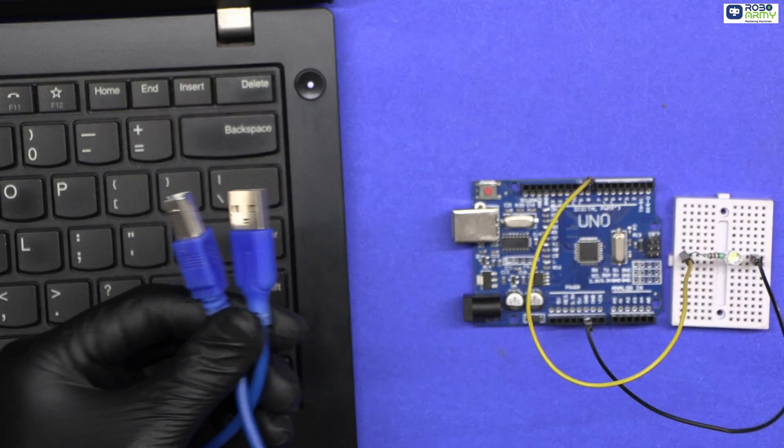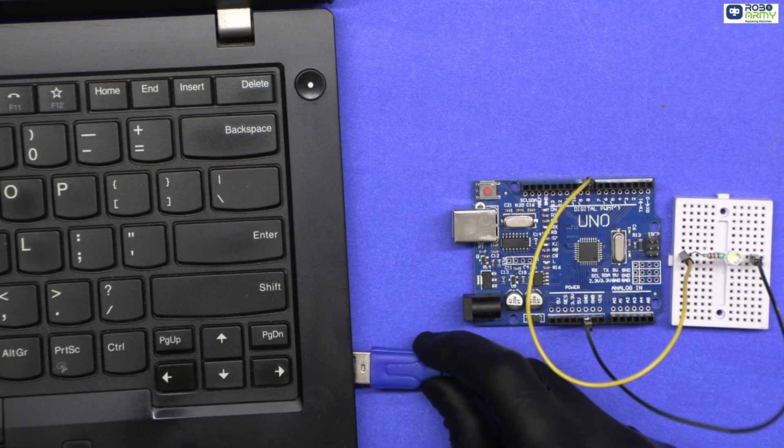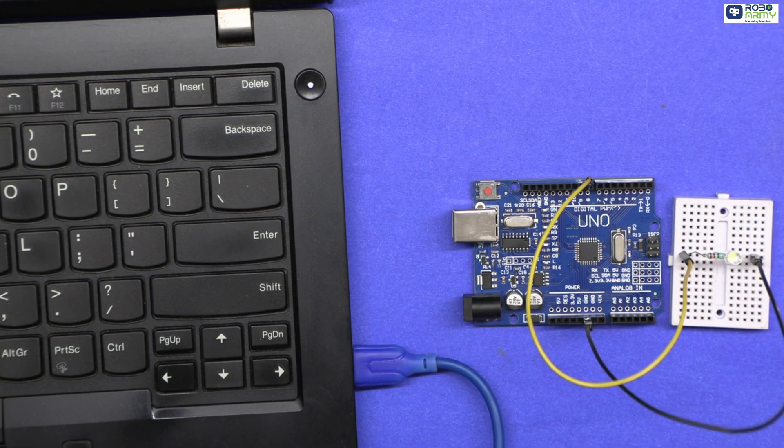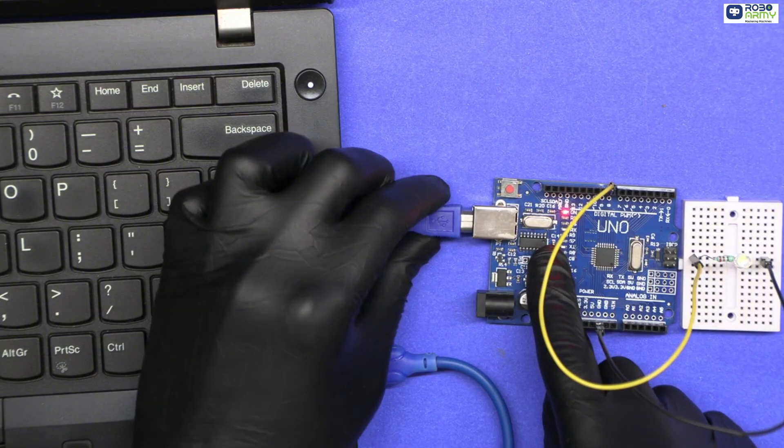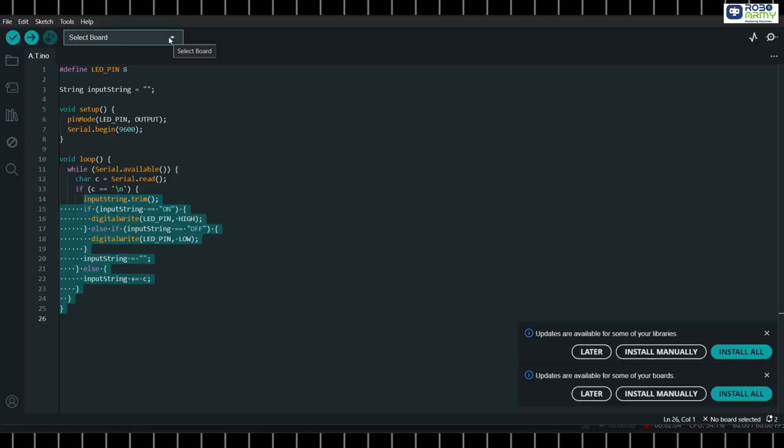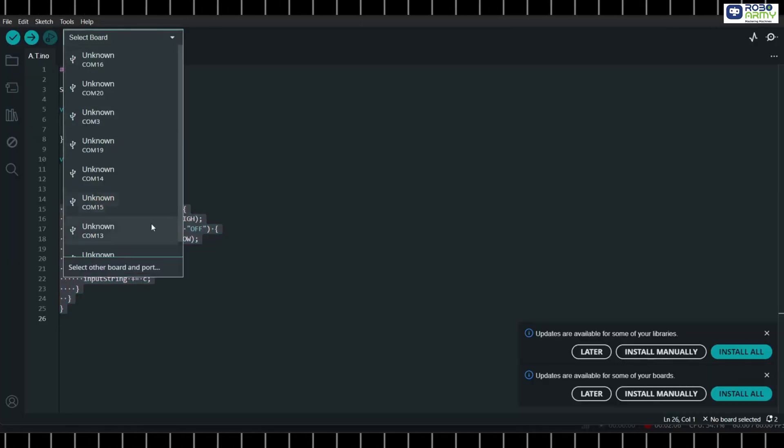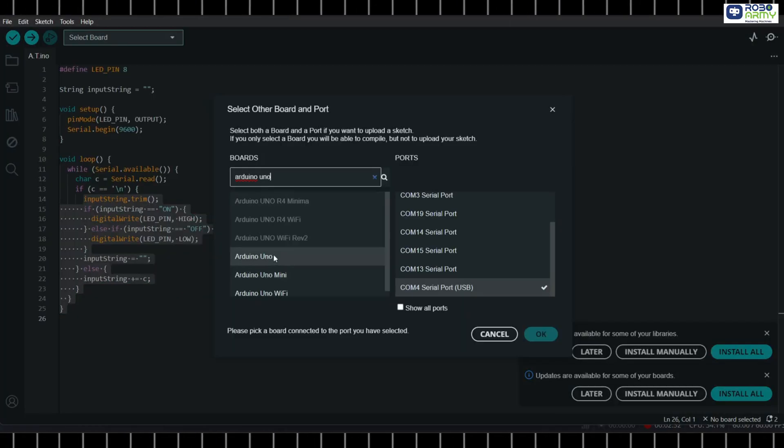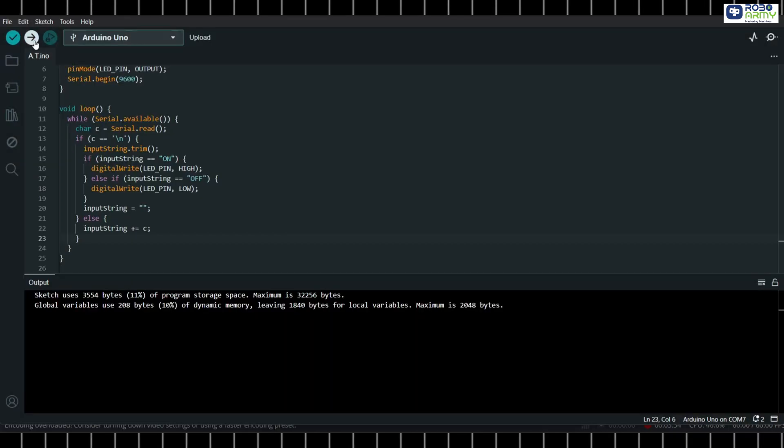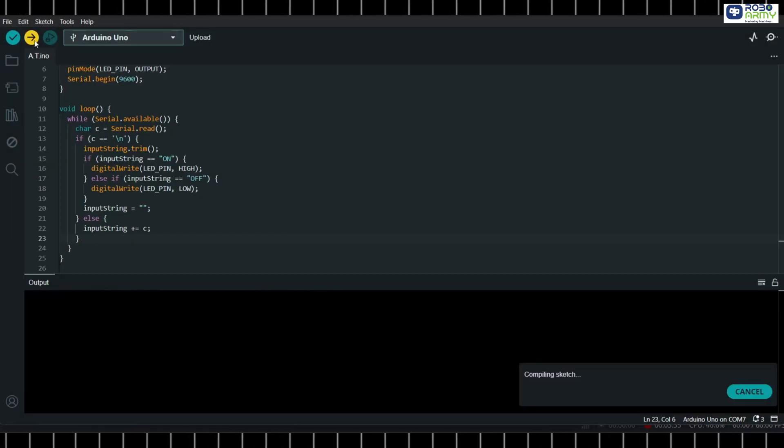Plug your Arduino into your computer using the USB cable. For uploading this code to your Arduino, select the correct board and COM port. Click the upload button.